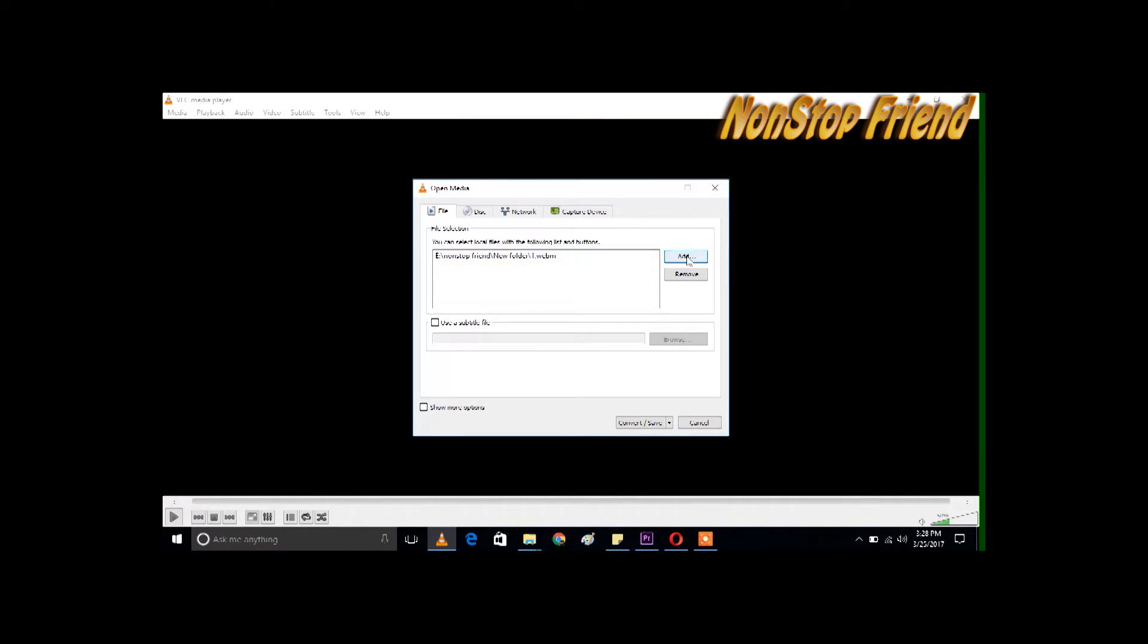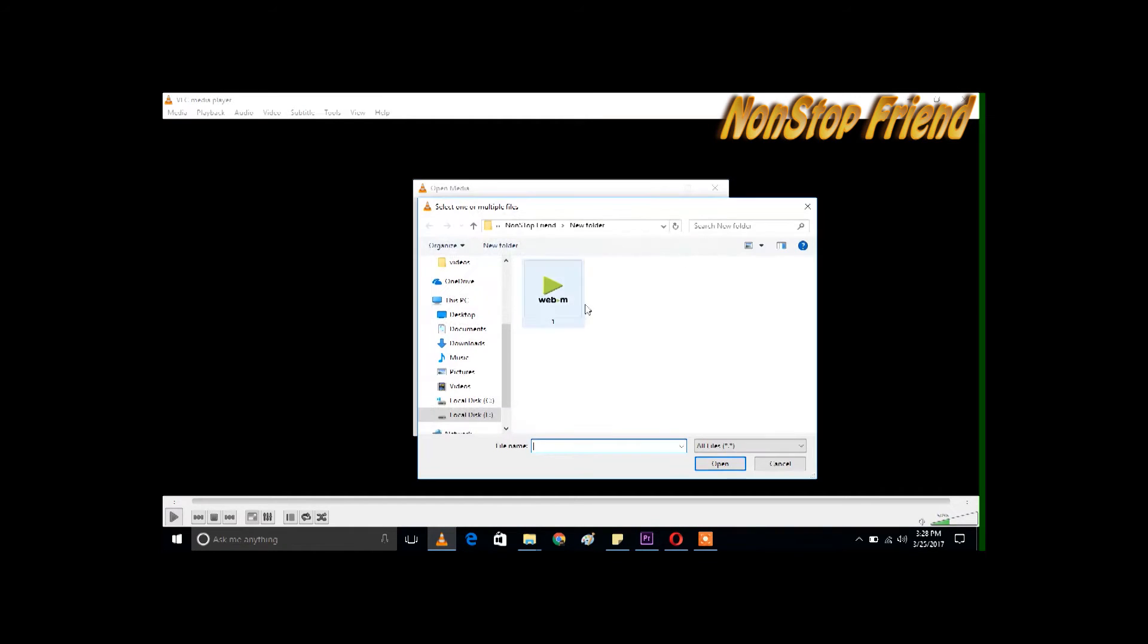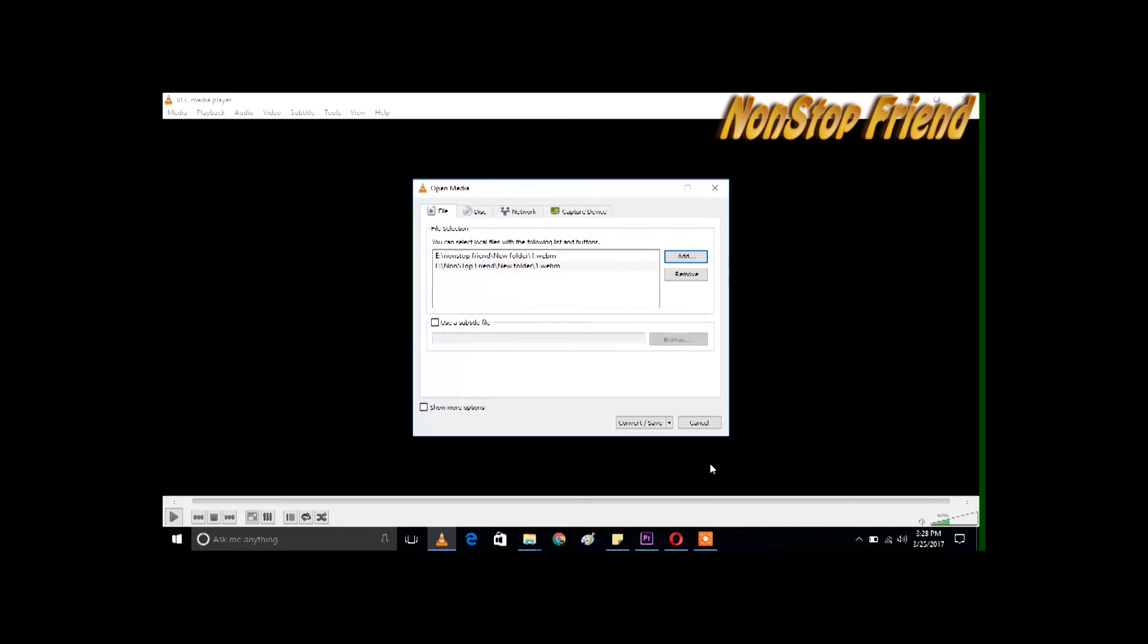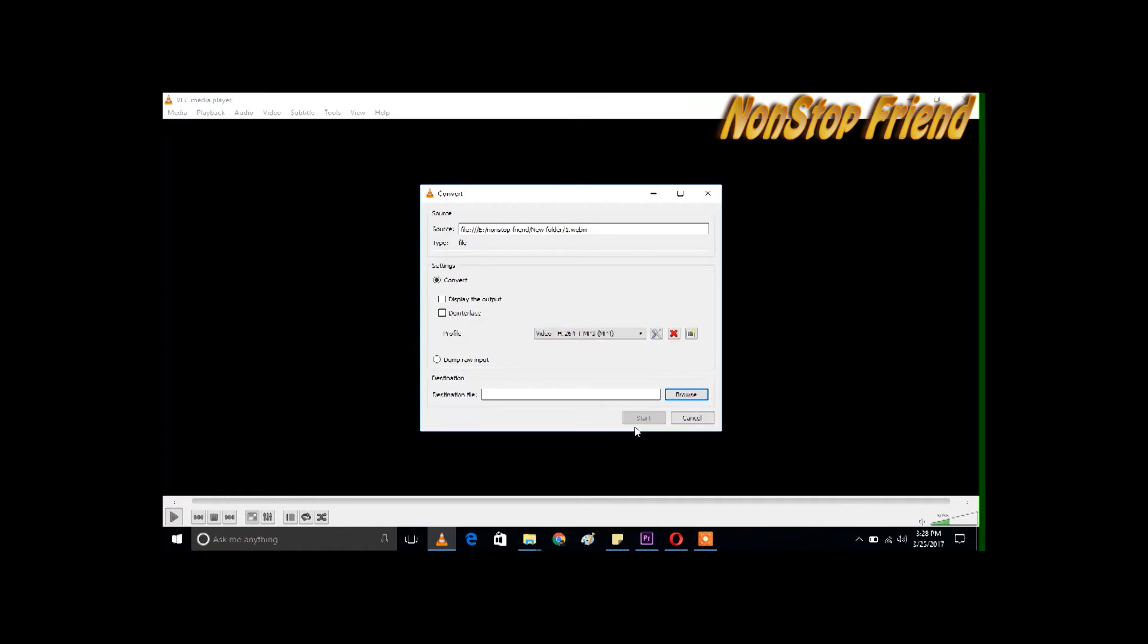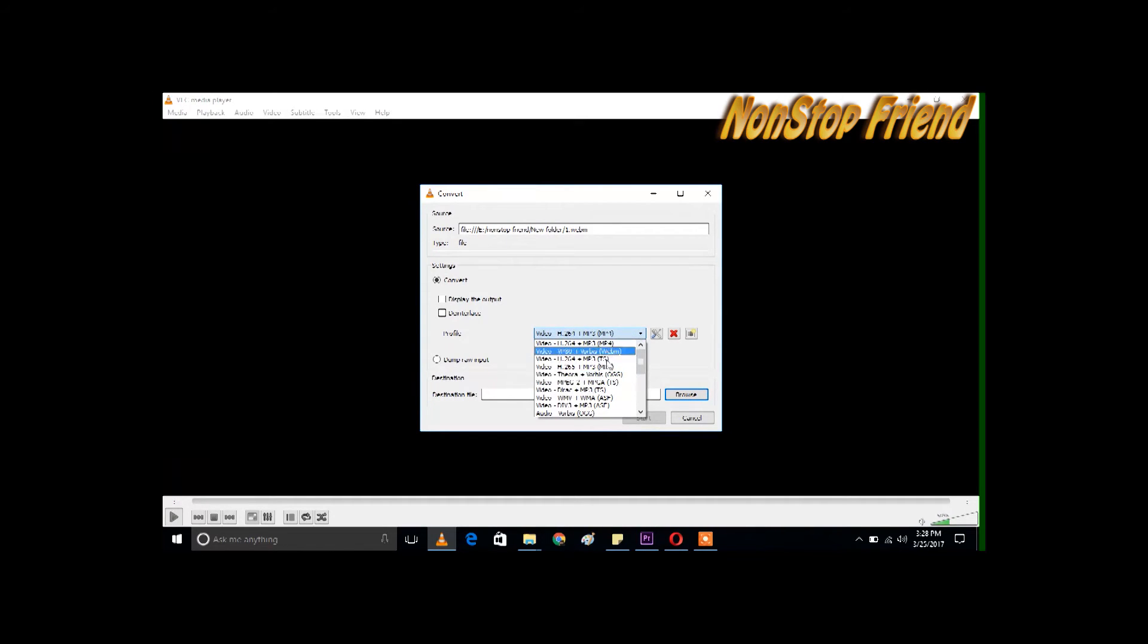Now here are the various options and formats that you want to convert your video file to. I'm choosing MP4. Now you have to give the location where you want to save your file.